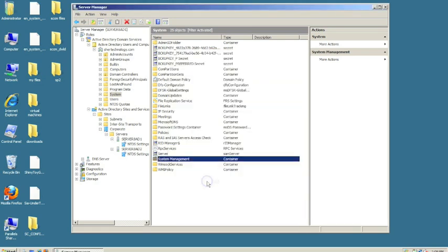We are done with the extension of Active Directory schema and creating a container within Active Directory for system management. We're going to proceed to the actual installation.